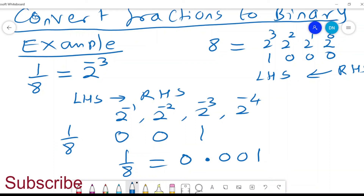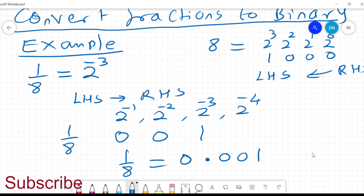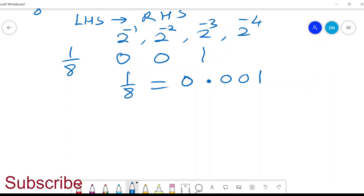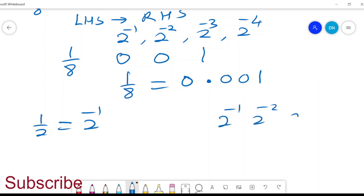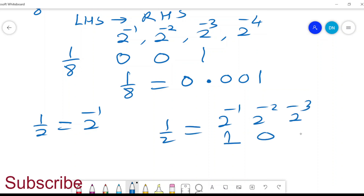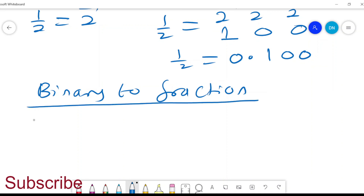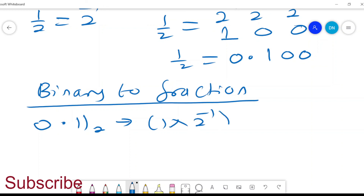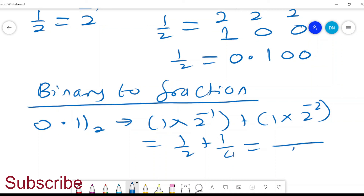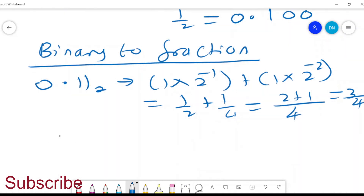For normal numbers it's from the right going to the left; for fractions it's from the left going to the right. Let's think of another fraction — maybe 1 over 2. 1 over 2 is the same as 2 to the power negative 1, so a half equals 0.1. Now if I give you a binary like 0.11, it will be 1 times 2 to power negative 1 plus 1 times 2 to power negative 2, which is a half plus 1 over 4. The common denominator is 4, so 2 plus 1 is 3 over 4. Therefore 0.11 to base 2 equals 3 over 4.